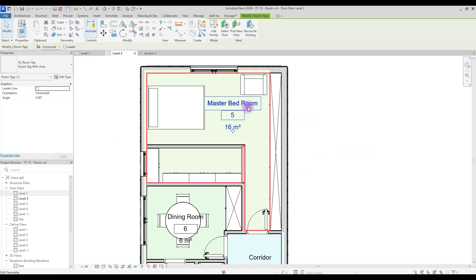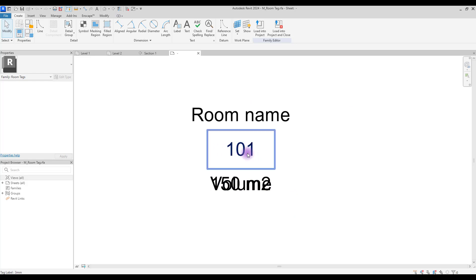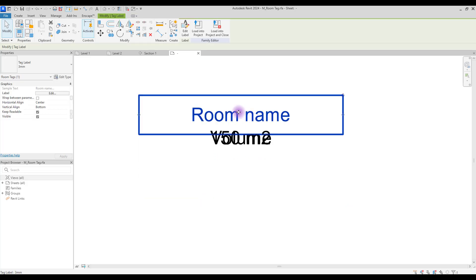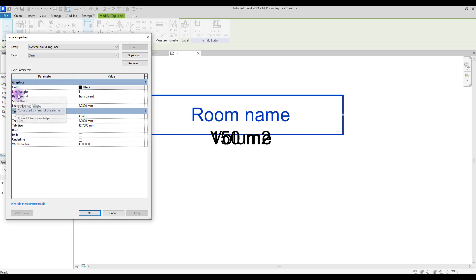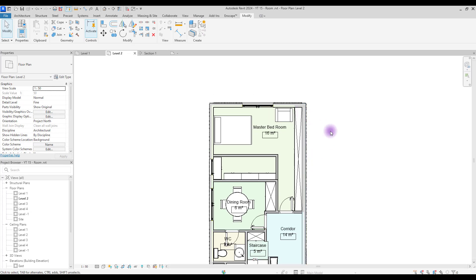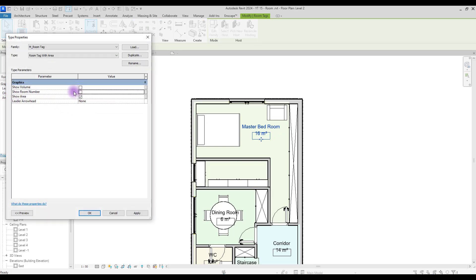To edit your room tag, select it and go to Edit Family. You can create your own room tag or edit the existing one. Select the number element, delete it, and move the tag up. You can change alignment or go to Edit Type to change color, weight, background, and font. Load it back to your project. To remove the border, go to Edit Type and uncheck Show Room Number.